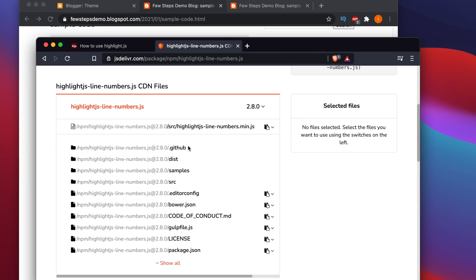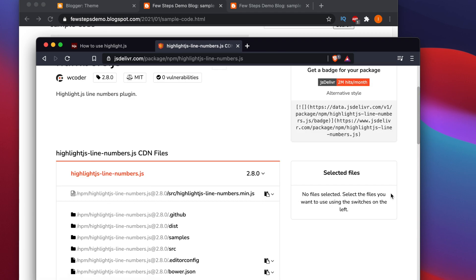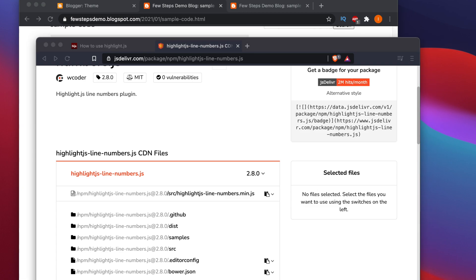Go to that file and look at the available resources. We need to find the JavaScript file — the first line. From here we can link highlight.js-line-numbers with our existing blog. Once integrated, we will see line numbers on our code — like 1, 2, 3, 4, 5, 6. Now I will show you how to integrate this.